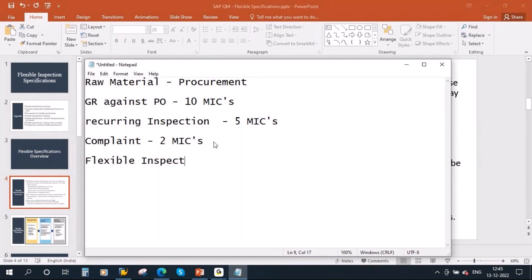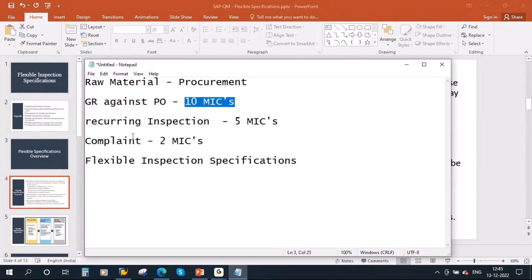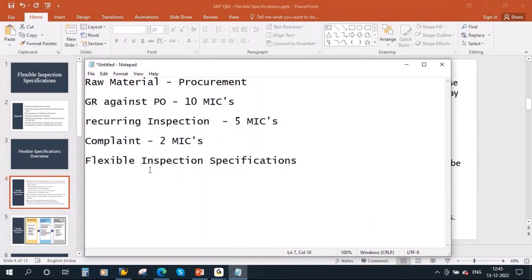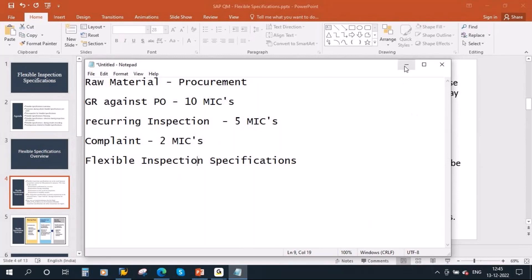With flexible inspection specifications, what they do is: initially they will inspect all 10 MICs, but during recurring inspection they will select only 5 MICs into the lot, and when they do a re-inspection due to a complaint, they will select only the particular 2 MICs from the inspection plan. That is why this is called flexible inspection specifications — as per your flexibility and requirement, you will be selecting the MICs from the inspection plan.